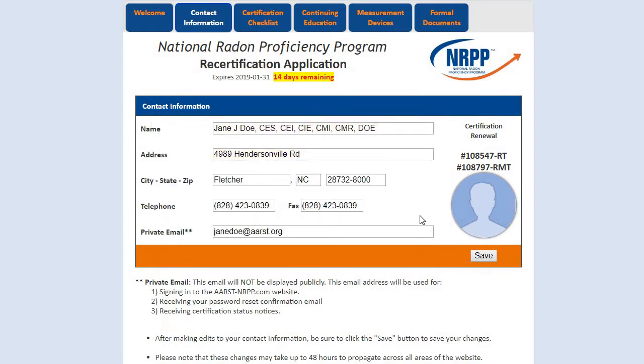As a reminder, the basic contact information in this top section, as well as your photo, are mandatory and required for all certified professionals.